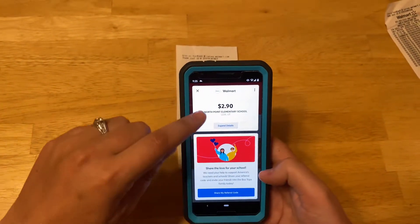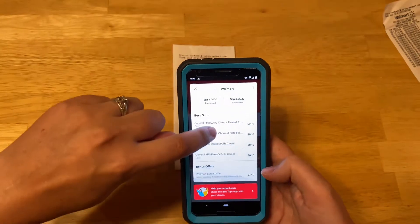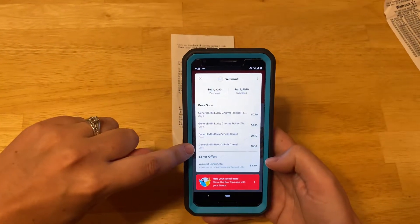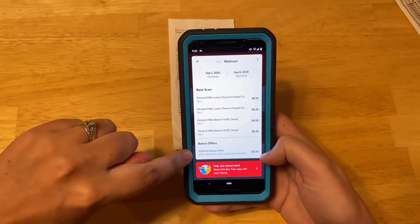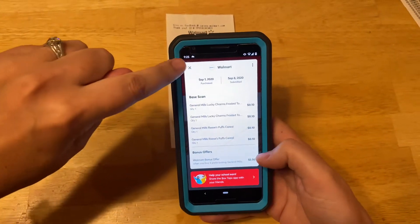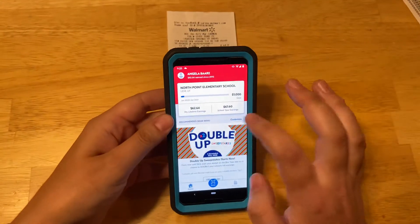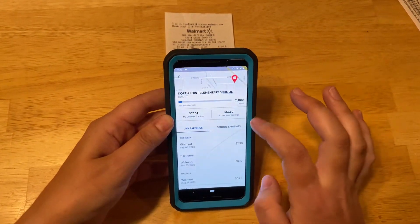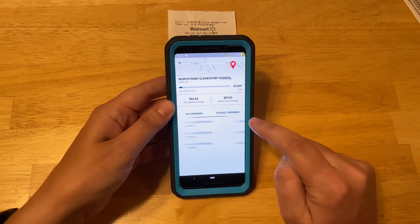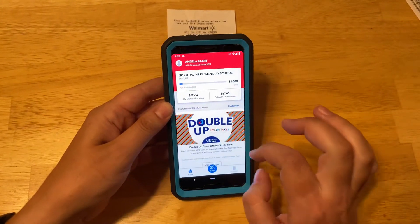I bought four participating items from Walmart, so I got a $2.50 bonus, which is pretty sweet. And I can see my earnings here, and here's the school earnings of what we've earned this school year.